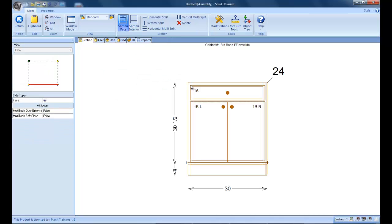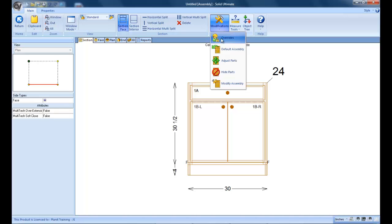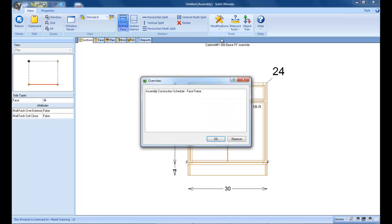So, as you see, it's still being made in a face frame style, even though the construction method for this job clearly states that it's 32 millimeter and frameless. So the override is still there.